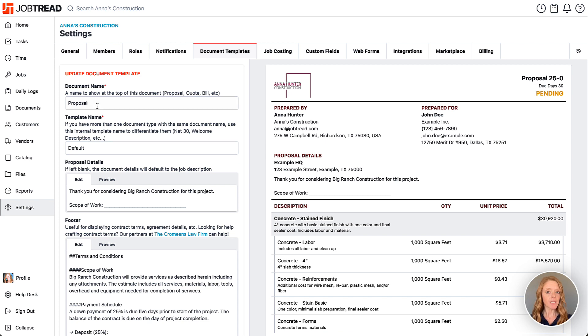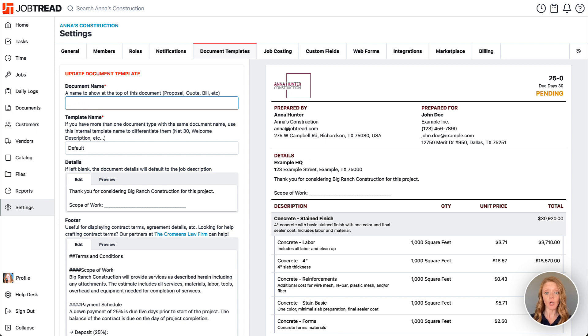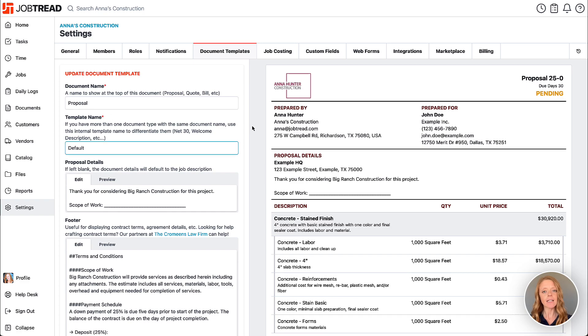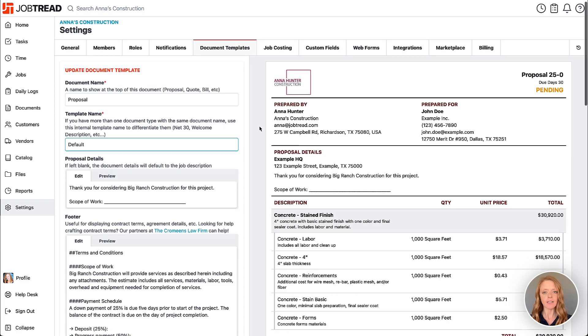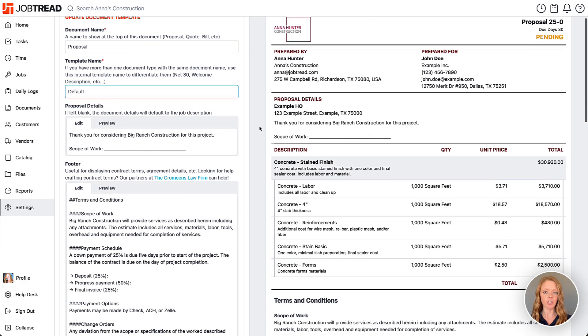Update the document name. Maybe we'd like to call this an estimate or a quote rather than a proposal. Then add default text throughout the document.